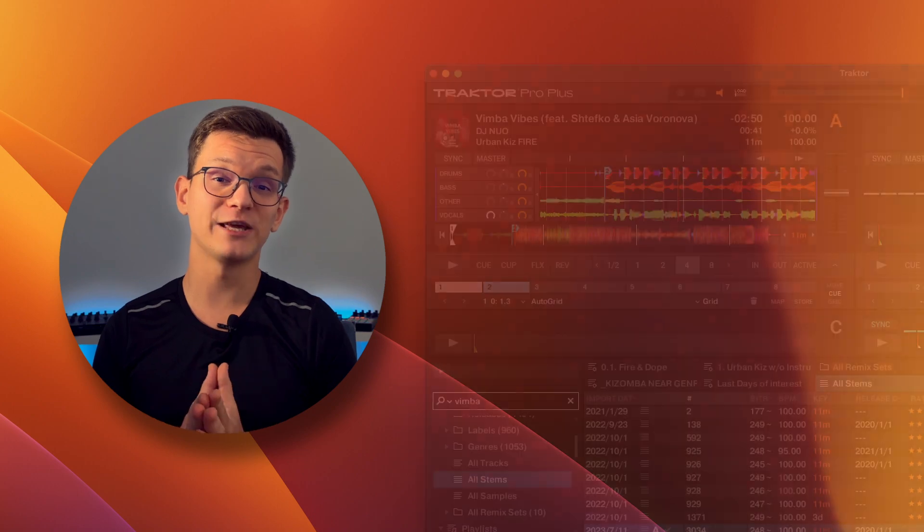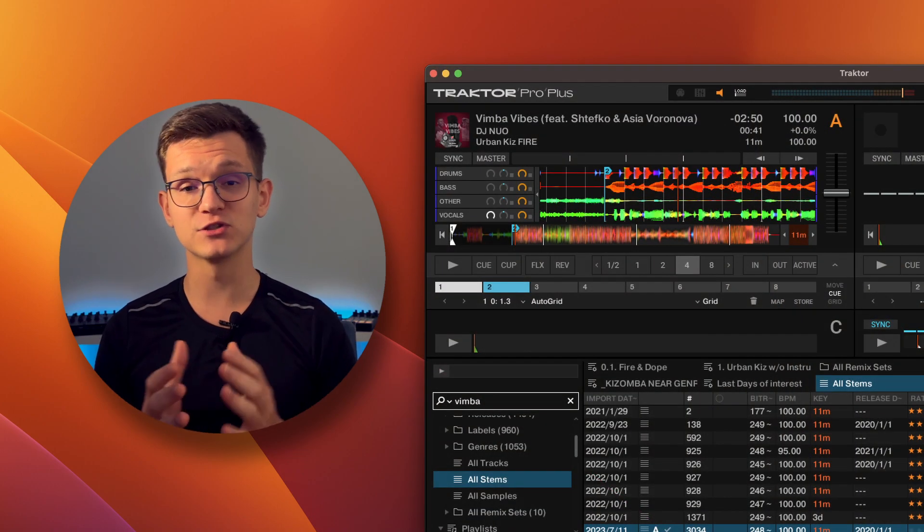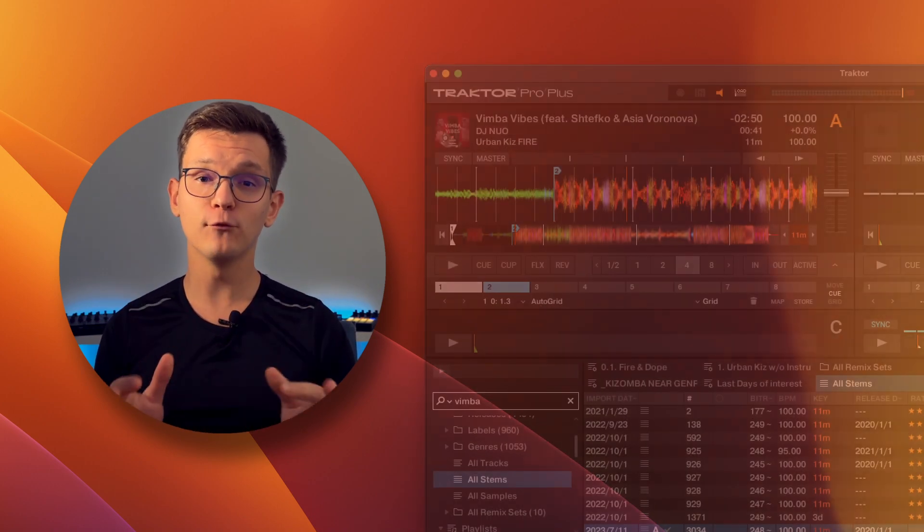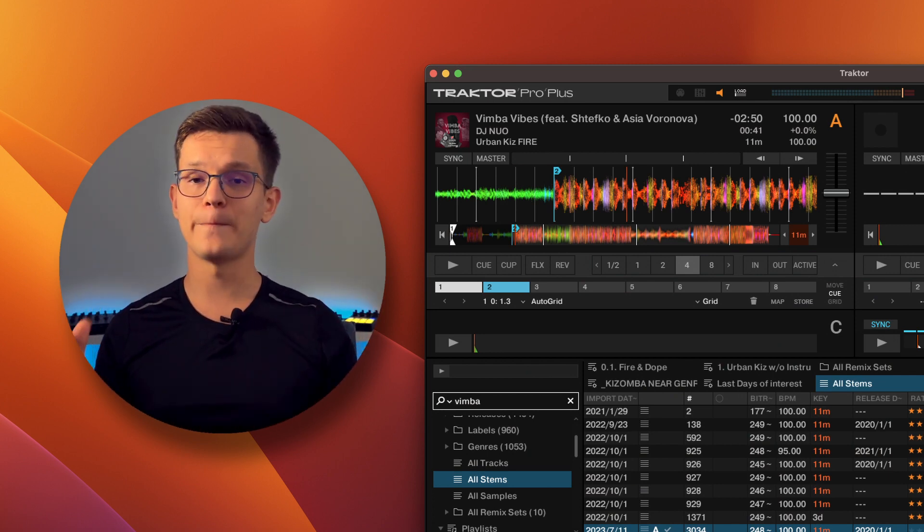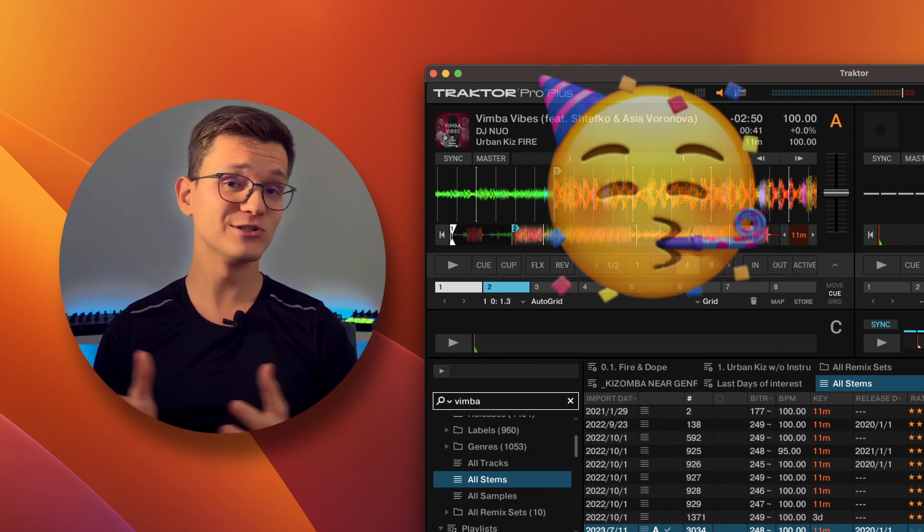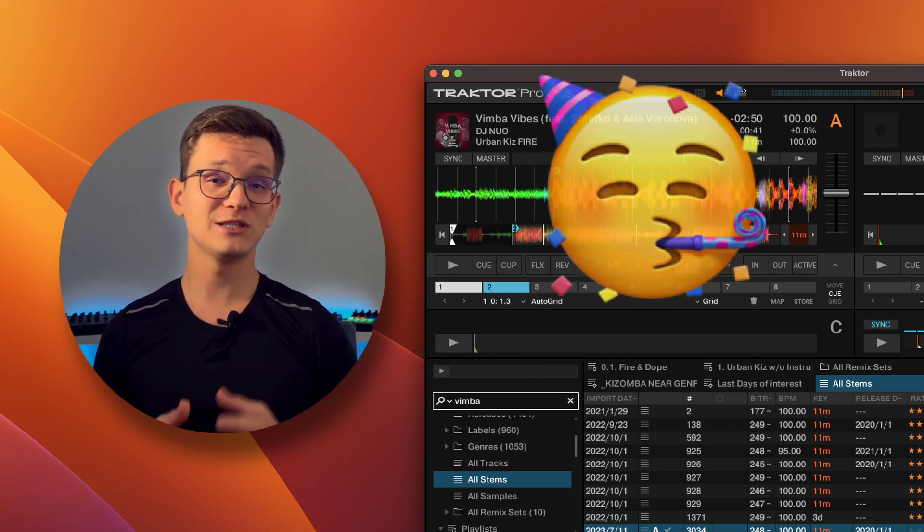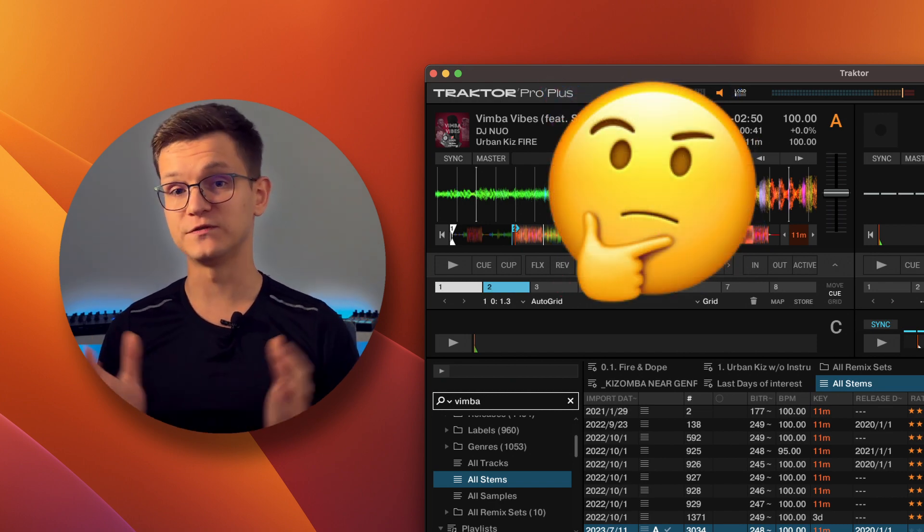But instead of looking at waveforms for each individual stamp, you want to see the full waveform for the entire master track. It turns out you can, though it's not as obvious as other Traktor features.